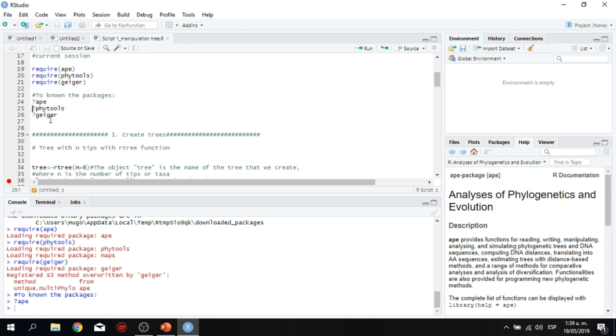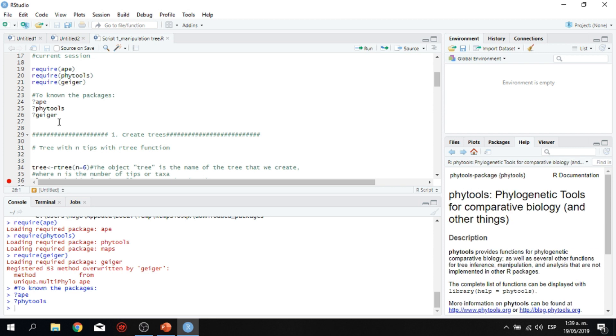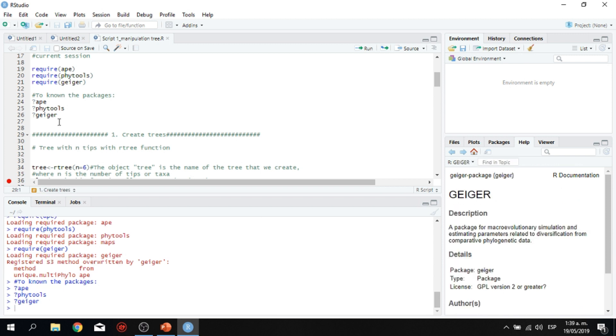We could do the same thing for, for example, five tools, the other program. So five tools, what it does is provides function for phylogenetic comparative biology, as well as several other functions for tree inference, manipulation, and analysis that are not implemented in other R packages.